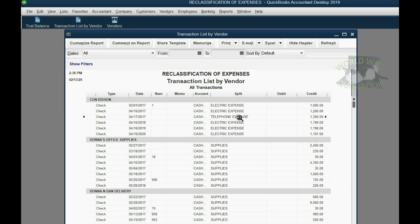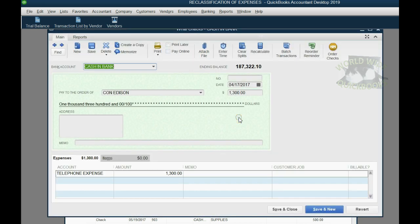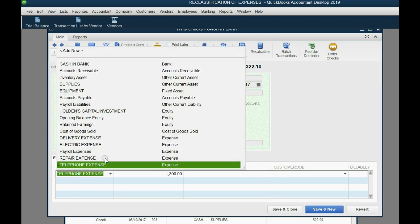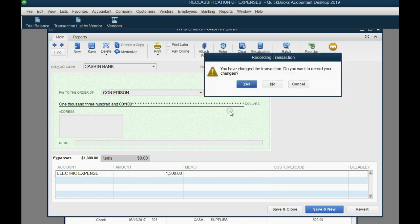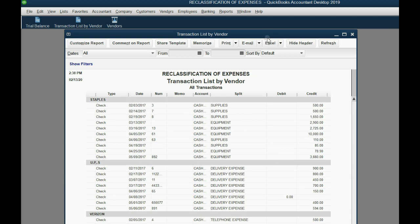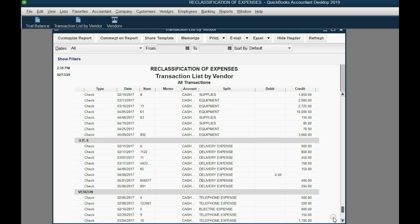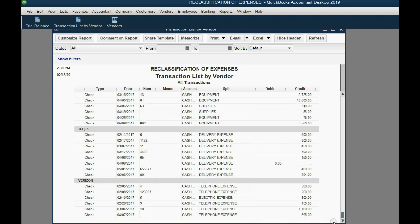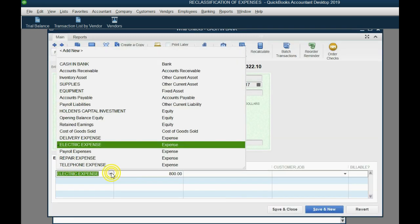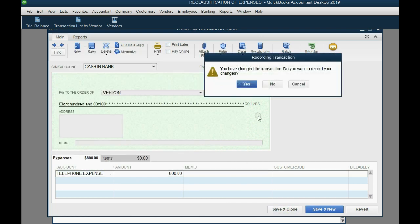Now we'll go ahead and fix it — it's the same one we saw a moment ago. Double-click: $1,300, April 17th, and we know we should change it to electric expense. Then we'll click save and close, and now the expense category is correct. If we scroll all the way down to Verizon, we can see that every check made out for telephone expense except this one — on February 10th, the person who wrote it accidentally put electric expense. So we double-click, change it to what it's supposed to be, save and close.